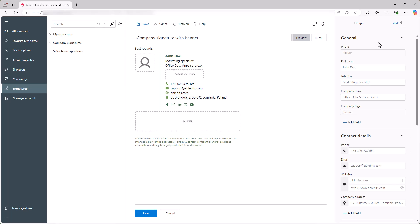In the General section, I click the three dots next to the name of the section and select Load from Azure AD Properties. Remember, for the signature to pull information from Azure AD, all your colleagues must be logged into their Microsoft account.